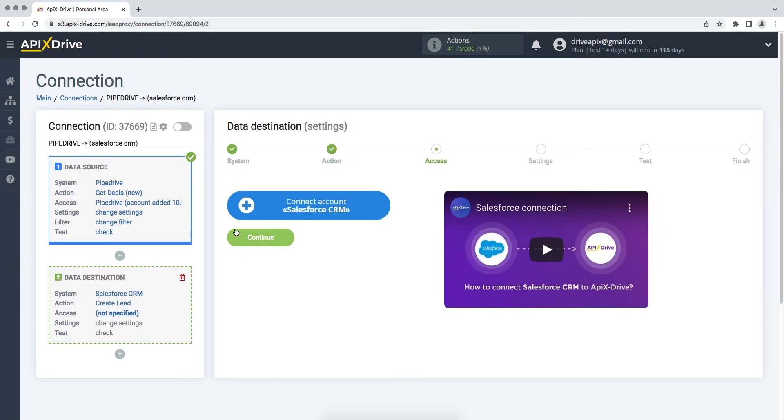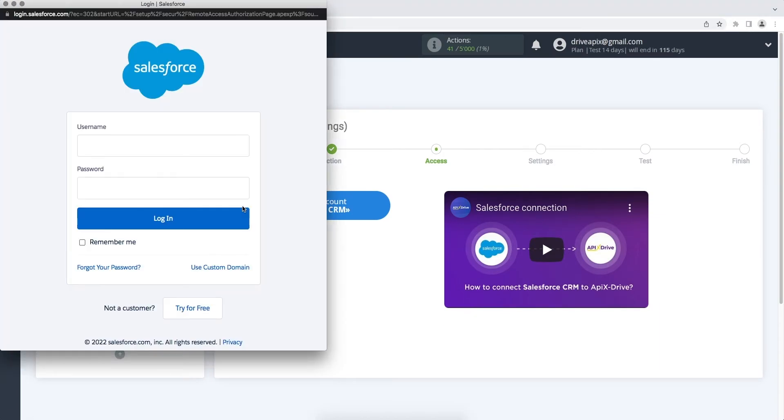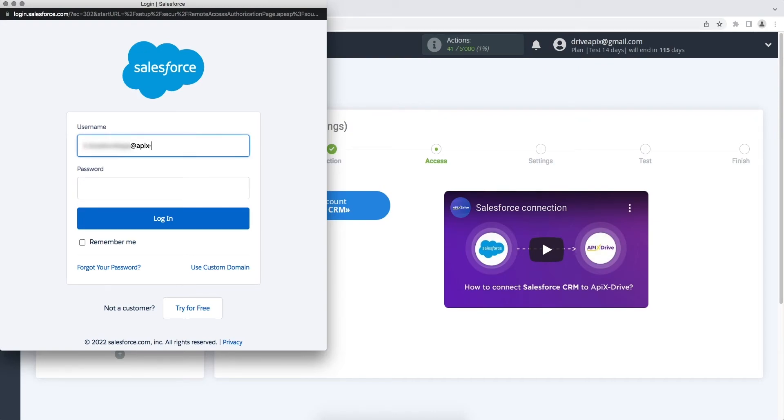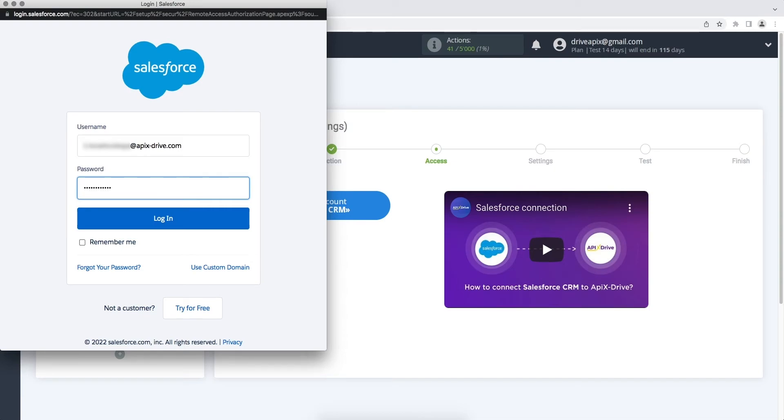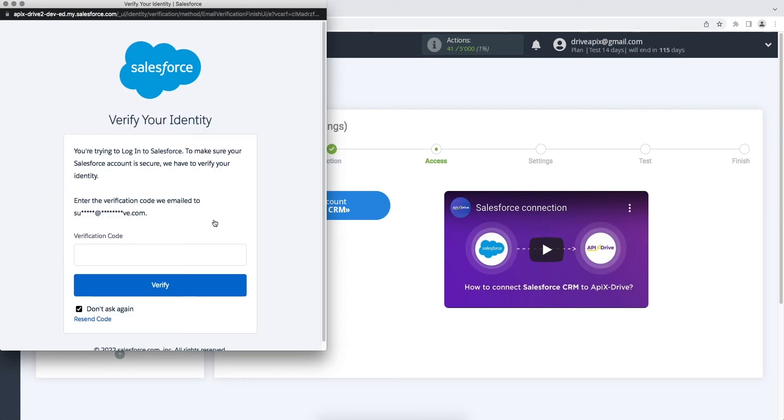At this stage, you need to connect your Salesforce CRM account to the Apix Drive service. Enter your username and password. Next, check your mail, to which the verification code should come, and paste it into the required field in the Apix Drive system.